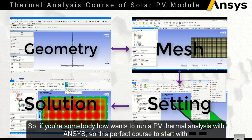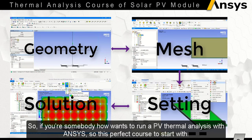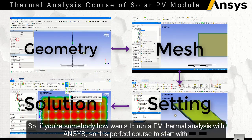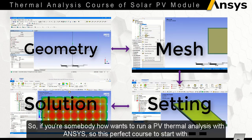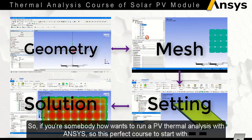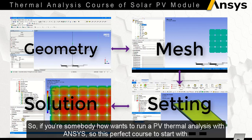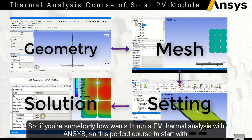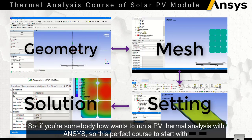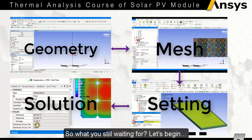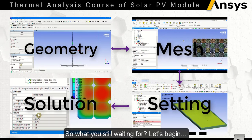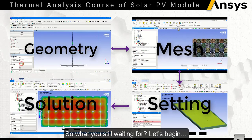So if you are somebody who wants to run a PV thermal analysis with ANSYS, this is the perfect course to start with. What are you still waiting for? Let's begin.